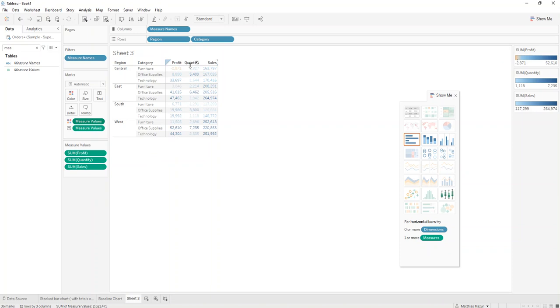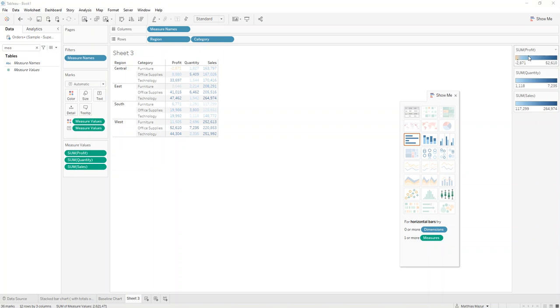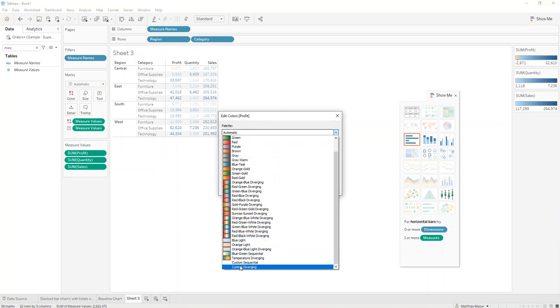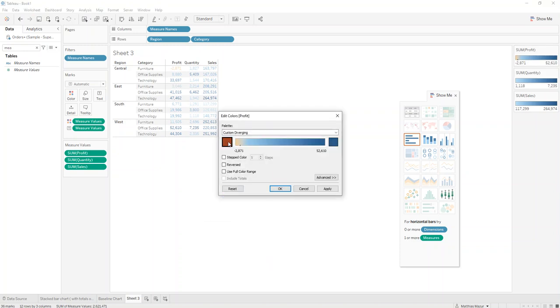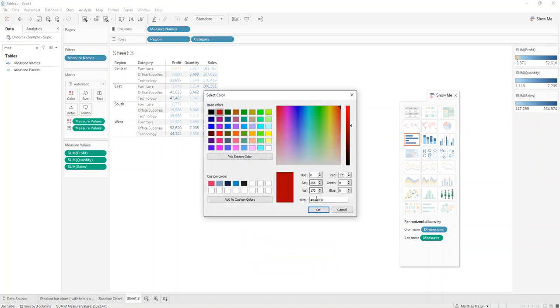What it'll do is create a separate color legend for each of the measures that we have. For profit, we say custom diverging, we want to turn this into green and the other side into red.